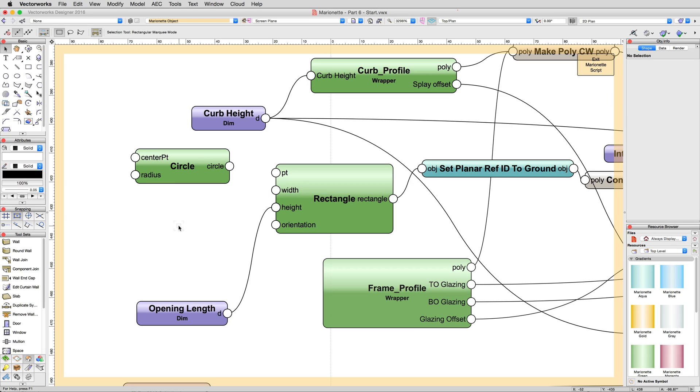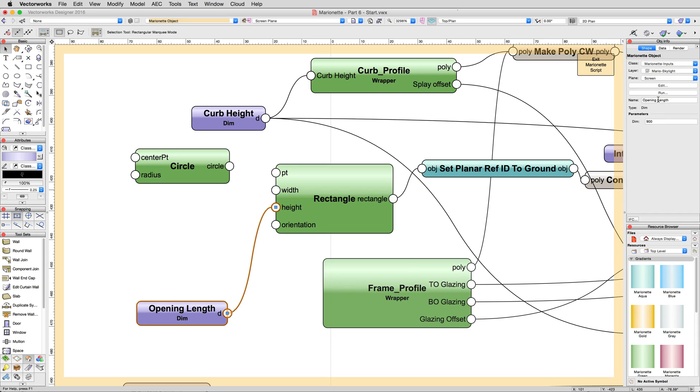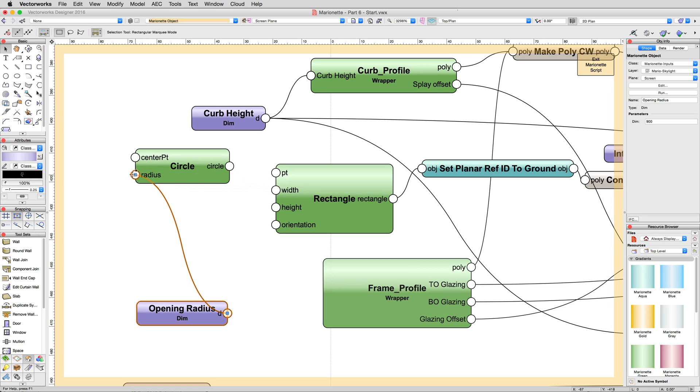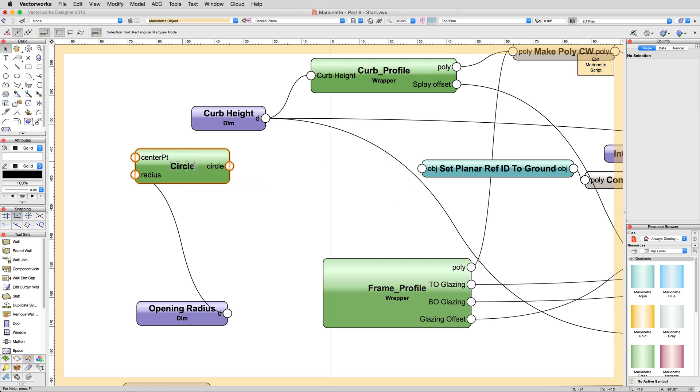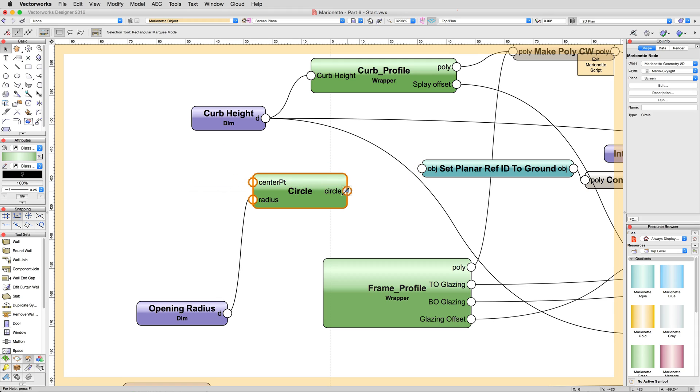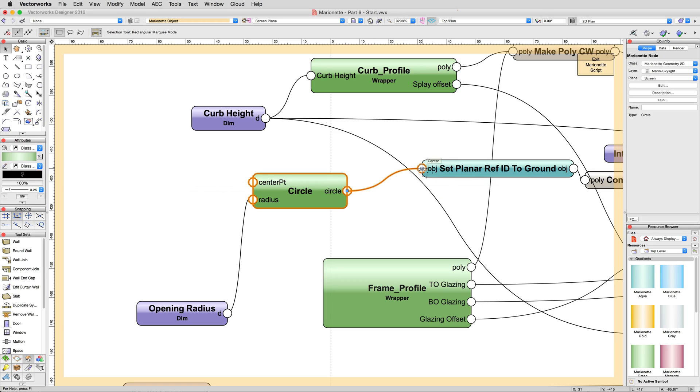Delete either the length or width dim input nodes and rename the remaining one to radius. Then connect the d output of the dimension node to the radius input on the circle node. Delete the rectangle node and connect the output of the circle node into the object input of the set planar ref ID to ground, whose purpose is simply to make sure that any object fed into it is always being created in relation to the ground plane.